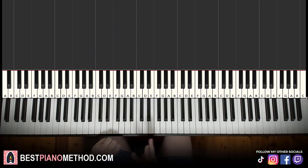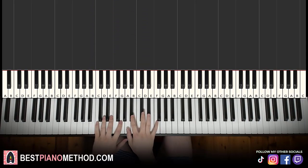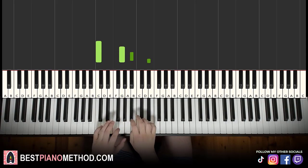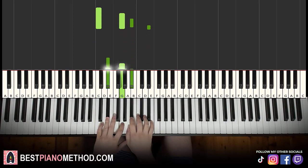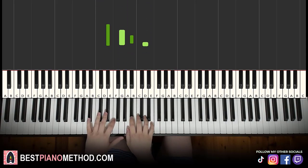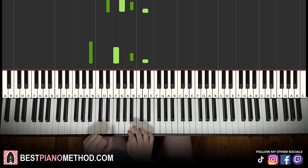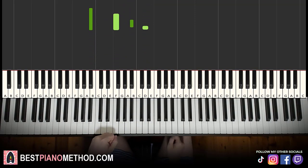Back to back, all three parts we've learned so far will be played like this. Check it out.